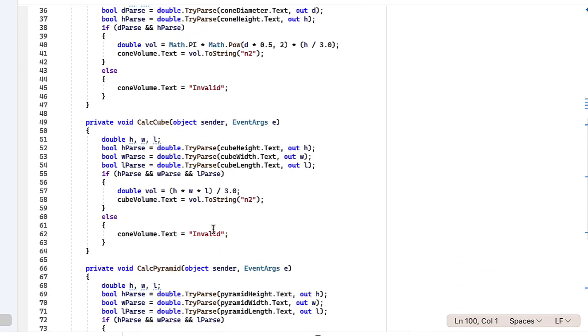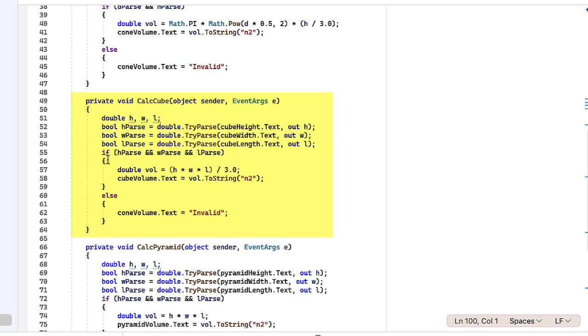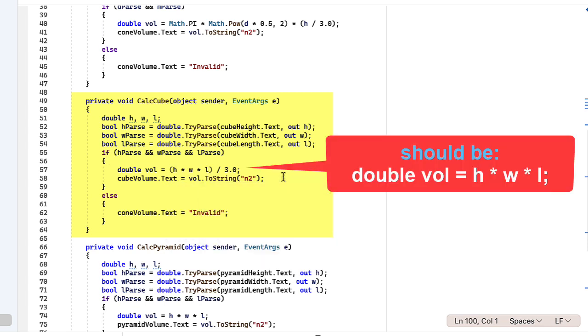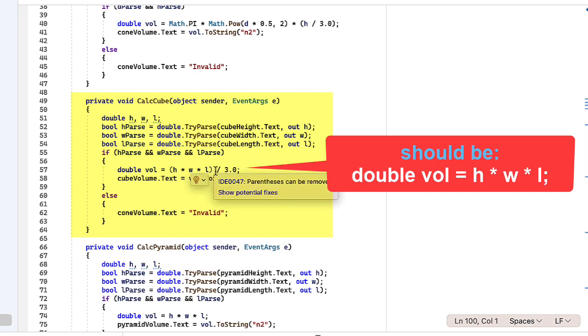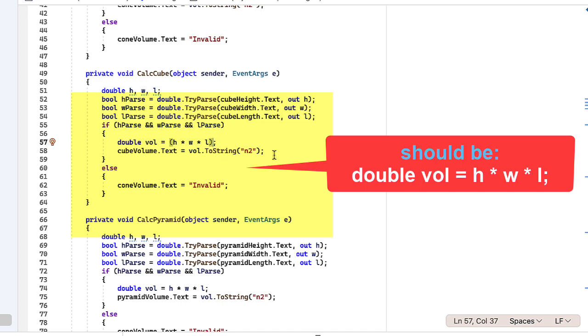And basically do the same thing for the calc cube, but we have three values being entered. So make sure on your if you're getting, make sure all three of those are true. There's your formula height times width times length, dividing that by 3.0 will give us, there's a mistake there. I copied and pasted from a previous one. I want to make sure that's out. So those examples, or those answers I showed you for the cube are actually incorrect previously in this video and in the instructions. So be aware of that. Yeah, the cube should be height times width times length.